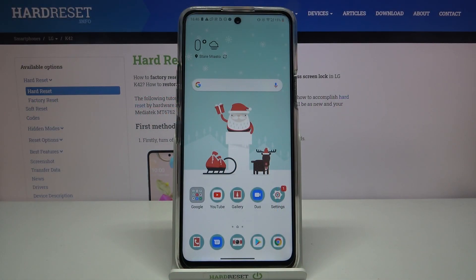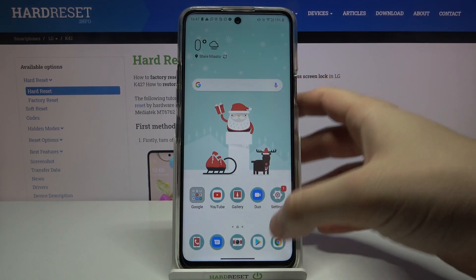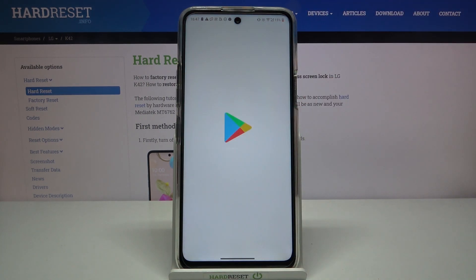Welcome! If you want to get iOS Launcher on your LG K42, first you have to go to the Play Store.